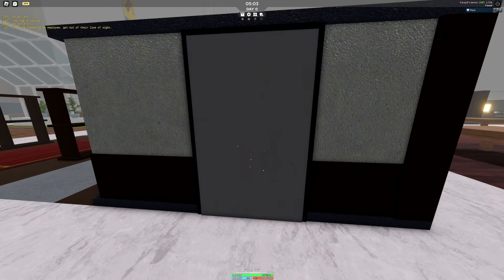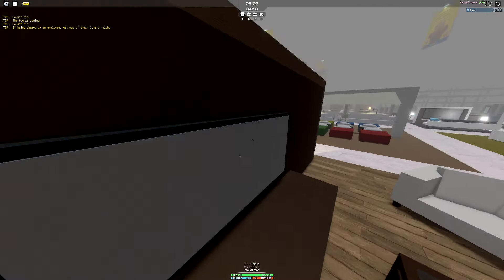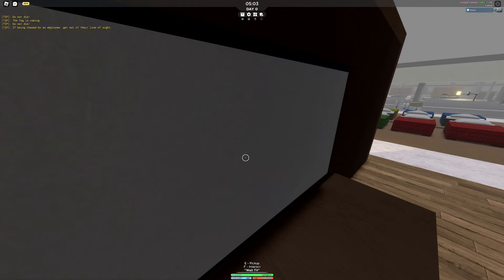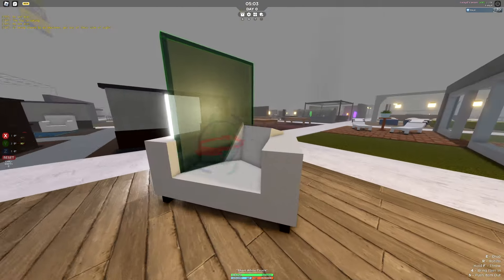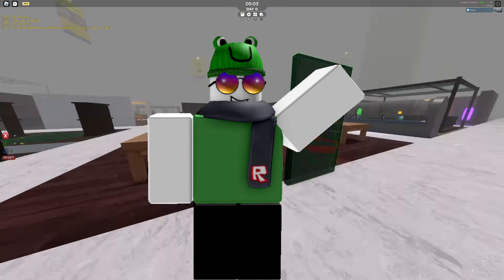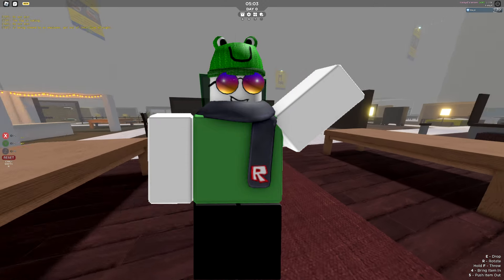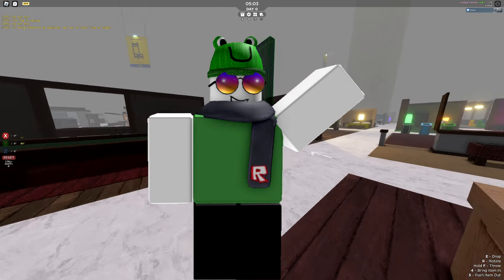Roblox SCP-3008 noobs are so fun to troll. So do not forget to pick up those wall TVs, my friends. Grab those TVs, put them up on the wall and go crazy.